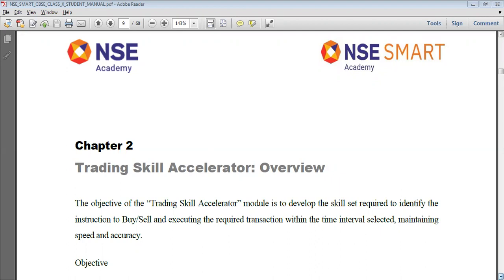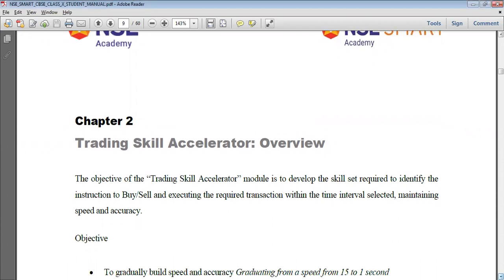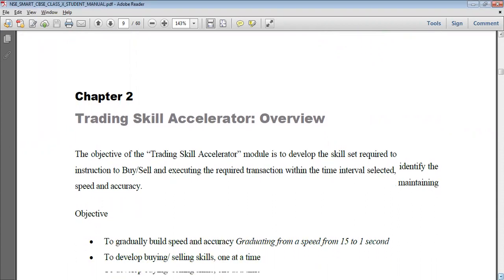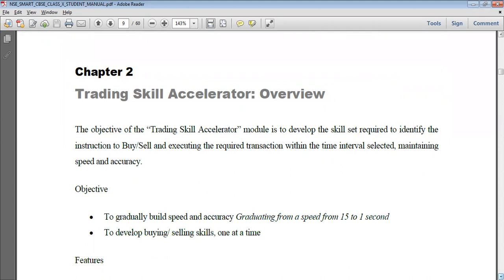The main objective of the Trading Skill Accelerator module is to develop the skill set required to identify instructions — how to buy and sell online — and execute the required transaction within the selected time interval, while maintaining speed and accuracy. We must maintain both speed and accuracy along with the execution of transactions.